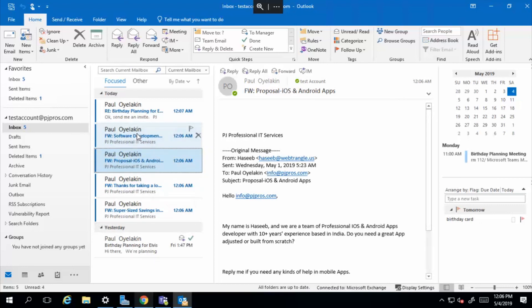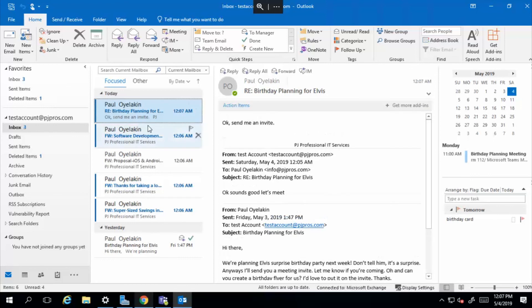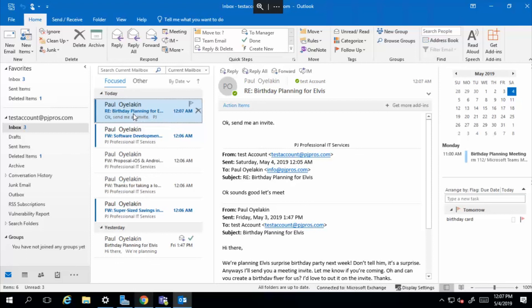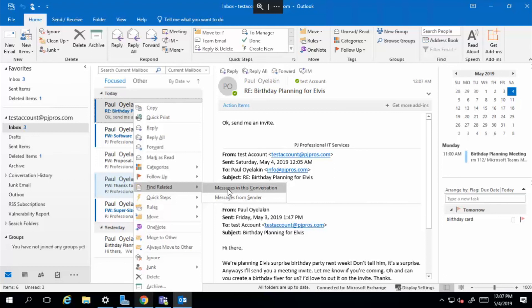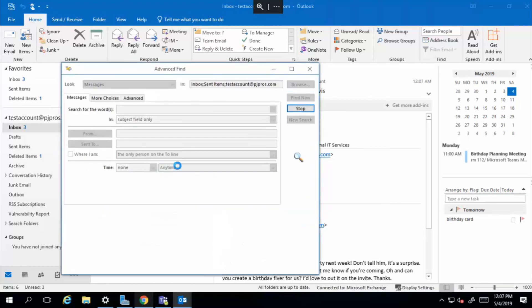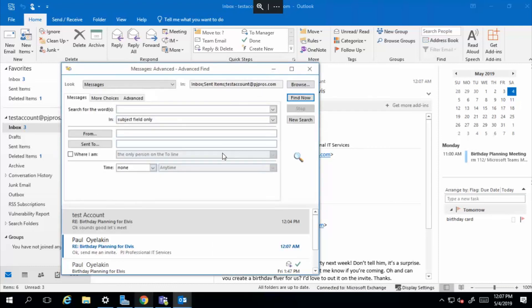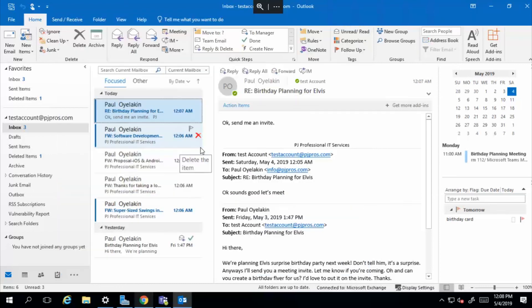And the one that you really want to find is the one that's talking about the birthday planning for Elvis. That's one that you want to isolate. So you just simply right click it. And then you would say, find related messages in this conversation. If you just want to find emails from the same person, you say messages from sender, but messages in conversation will actually isolate the conversation that you're having.